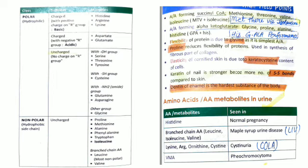Non-charged polar amino acids include serine, threonine, tyrosine, cysteine, glutamine, asparagine, and glycine.